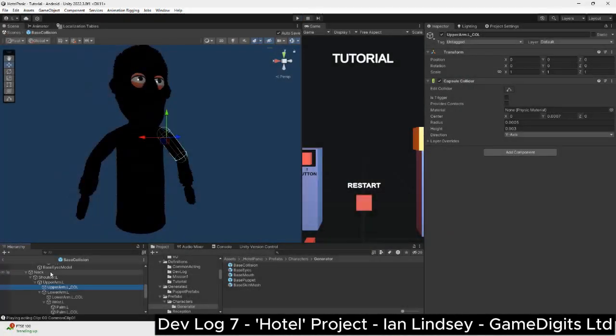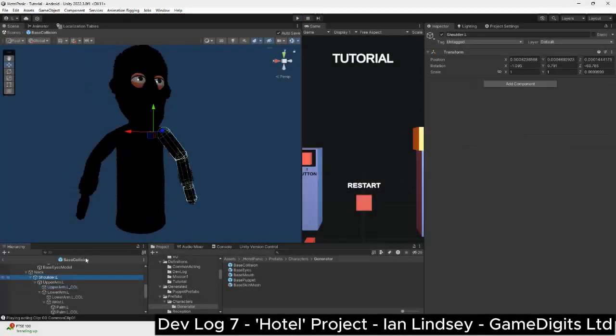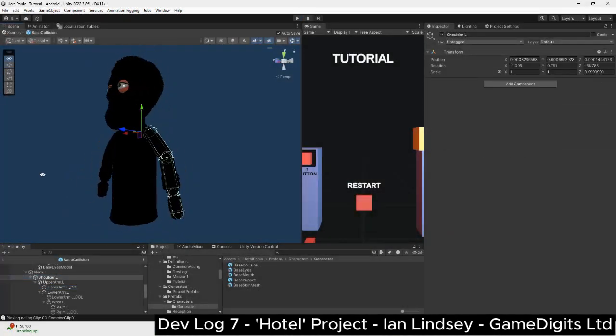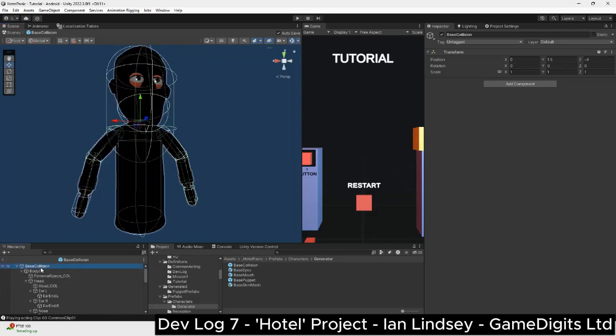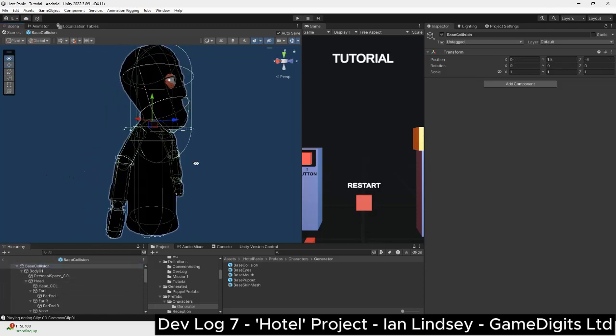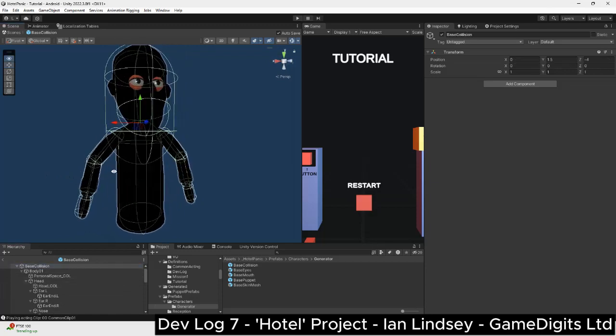Now with that in place, we need to define triggers and collision for the puppet, especially for when the player breaches their personal space.